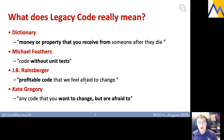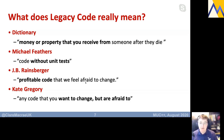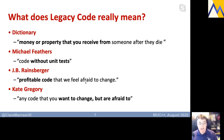So what do I mean by legacy code? The dictionary definition of legacy is money or property that you receive from someone after they die. Anywhere outside of software development, legacy is something valuable and to be appreciated, perhaps saved for the next generation. My favorite definition is Kate Gregory's: any code that you want to change but are afraid to. Maybe you need to fix a bug or add a feature, but you're not comfortable doing so.